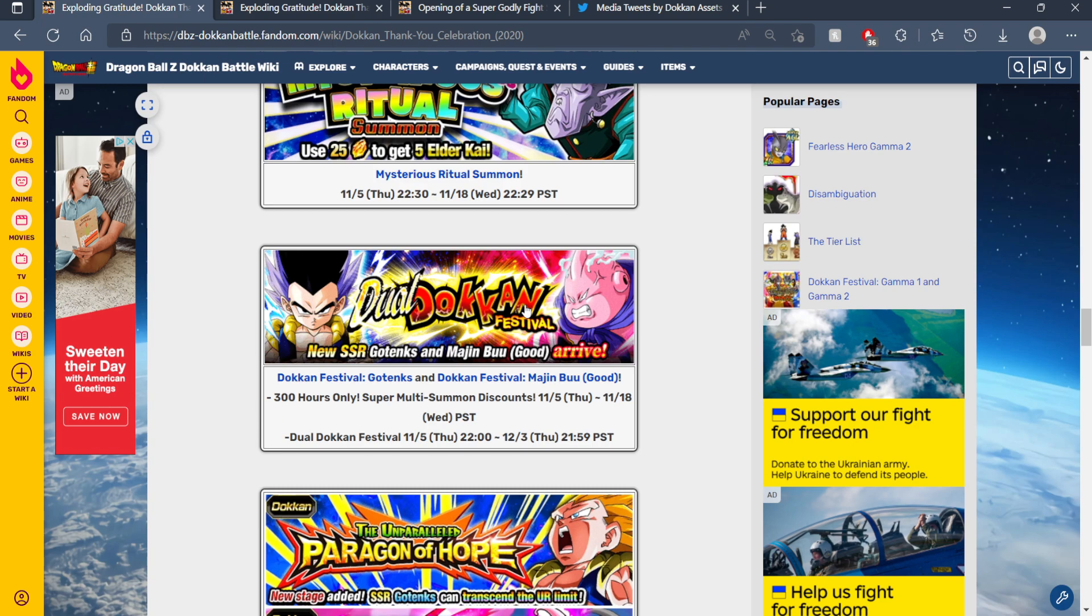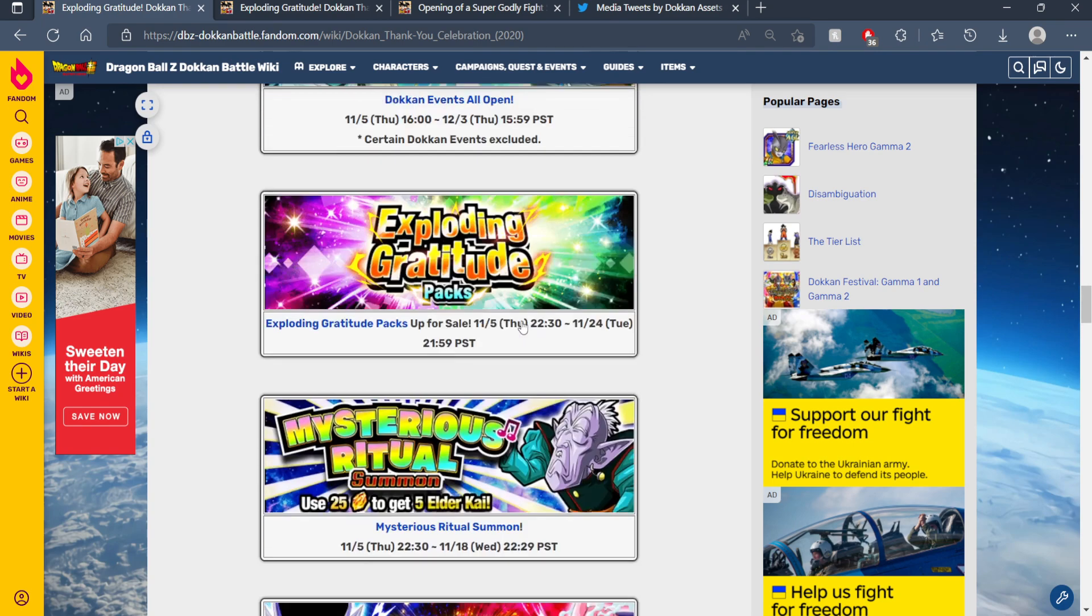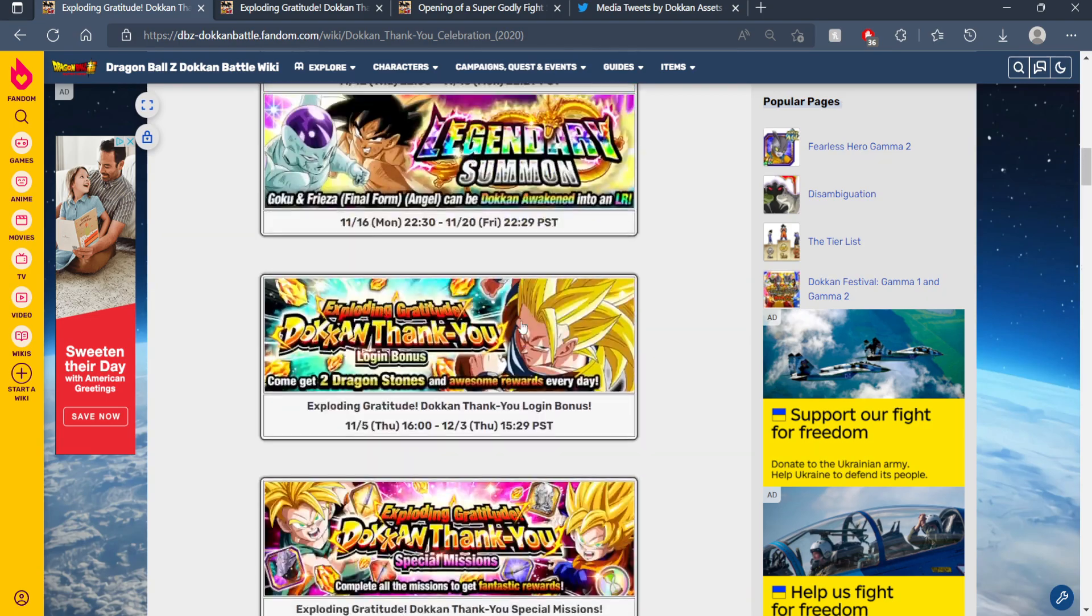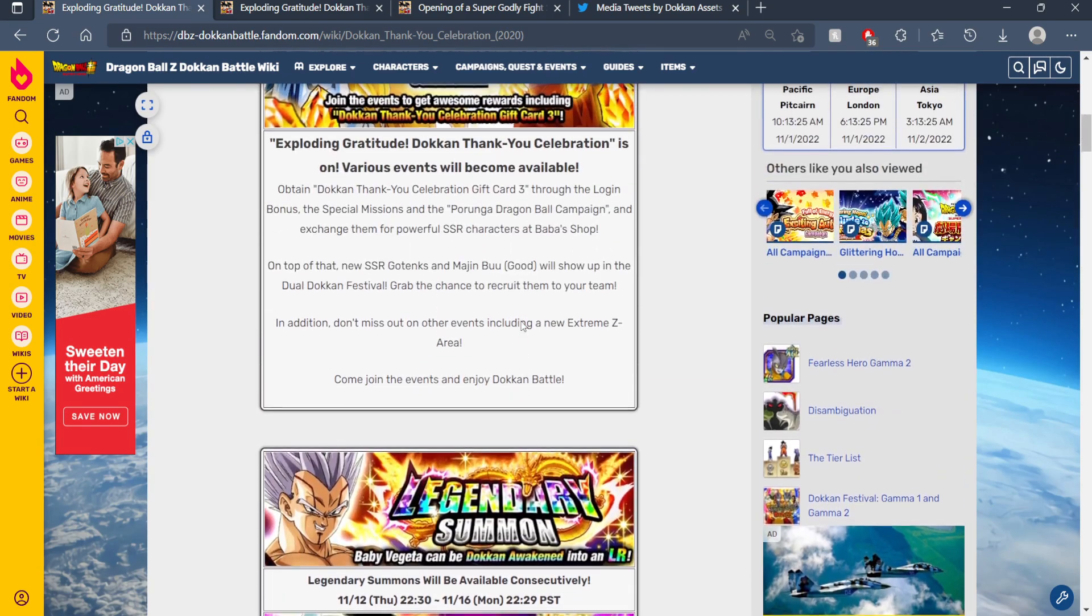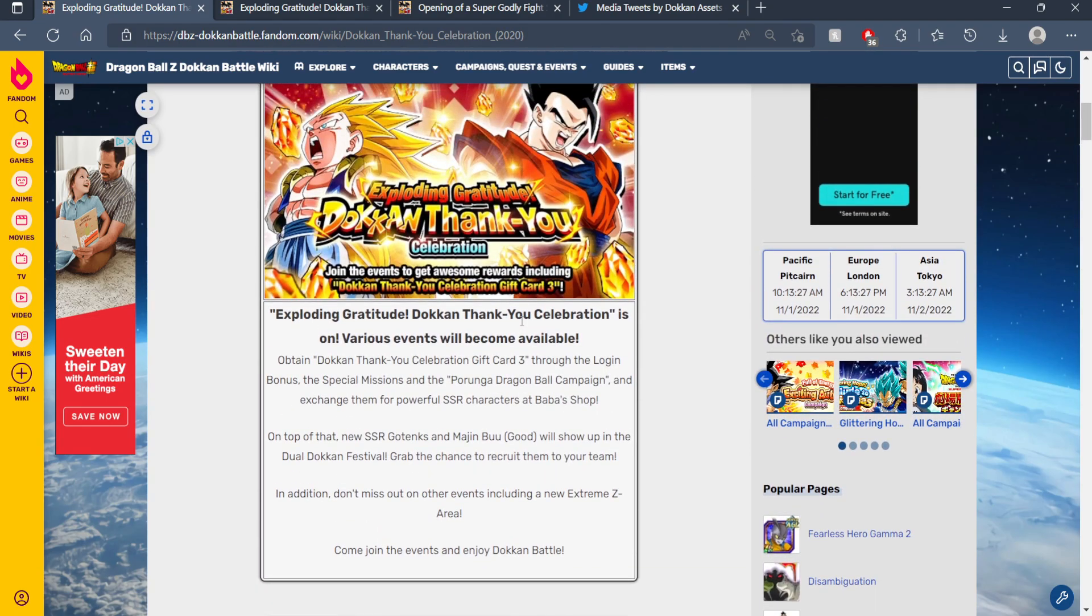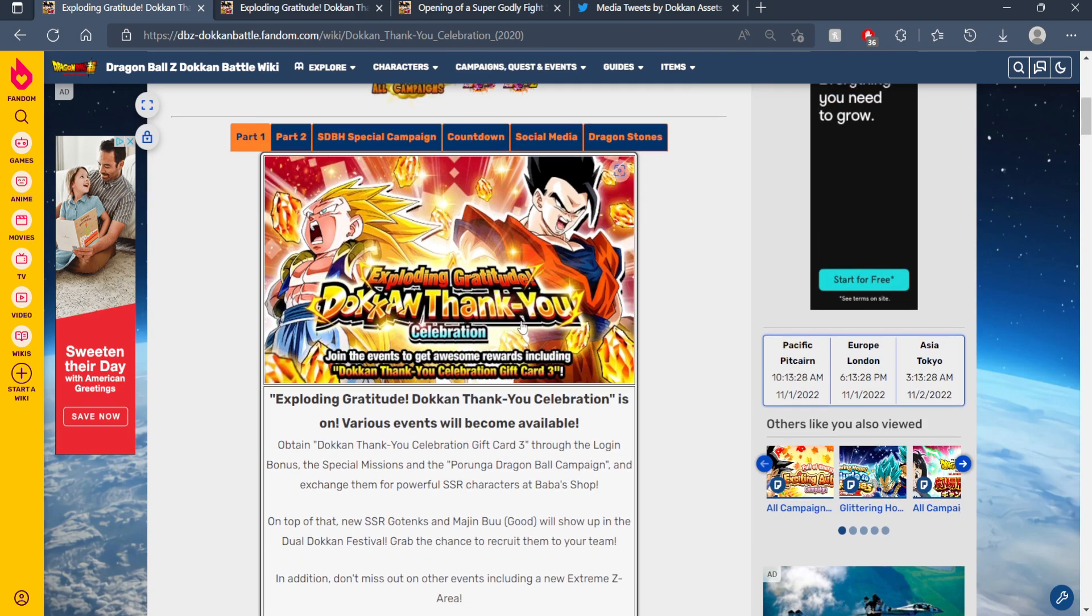The Tanabata LR was Super Saiyan Blue Kaioken Goku and Evolution Blue Vegeta. So if the Tanabata celebration on JP was the same as the thank you celebration on Global, we would have gotten Super Saiyan Blue Kaioken Goku for the thank you celebration and not Gotenks and Super Buu.